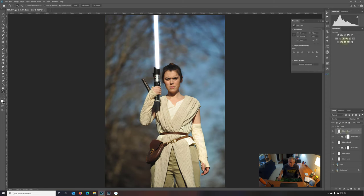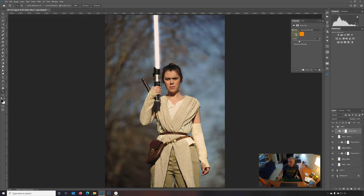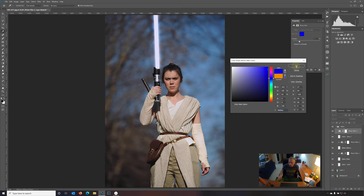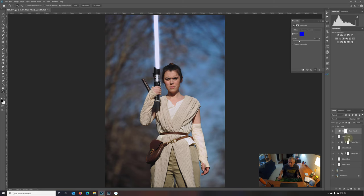And third layer, filter, color. Let's paste in that value with the hexadecimal value again. Say okay. And we're going to clip that in.